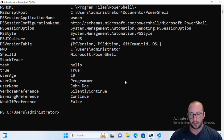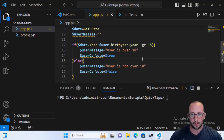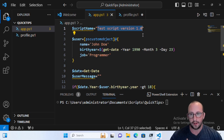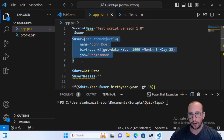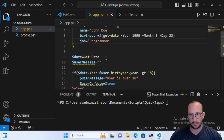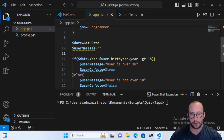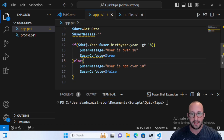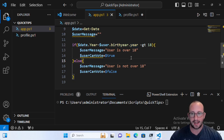Let's minimize the terminal and look at this script in Visual Studio Code. We have a script_name variable as a default string, and a user object — instead of pulling from AD, to keep it simple I created a custom object with the name 'John Doe', storing a birth year and job. We get the current date, and we also have a user_message which starts blank. Then we get the approximate age by doing date.Year minus user.BirthYear.